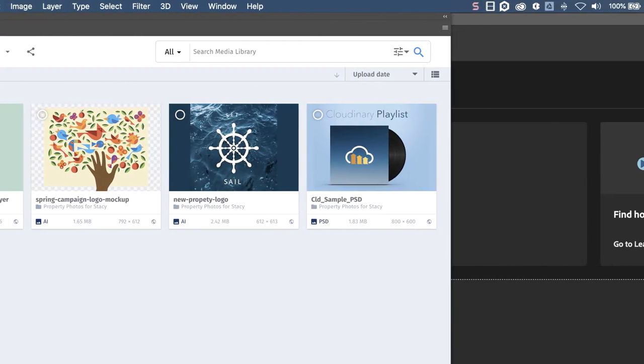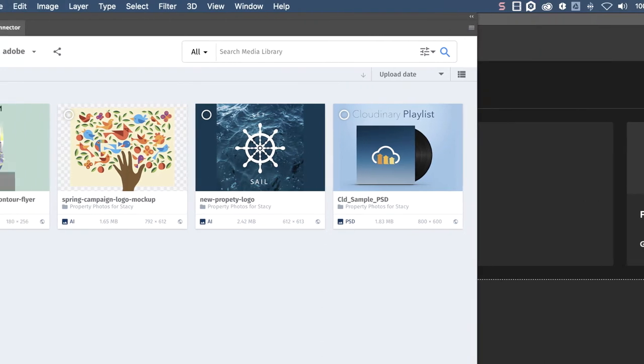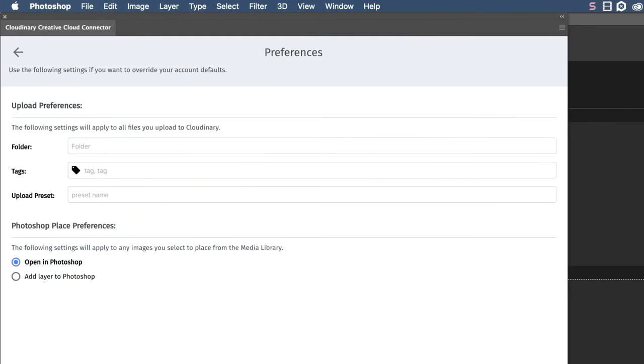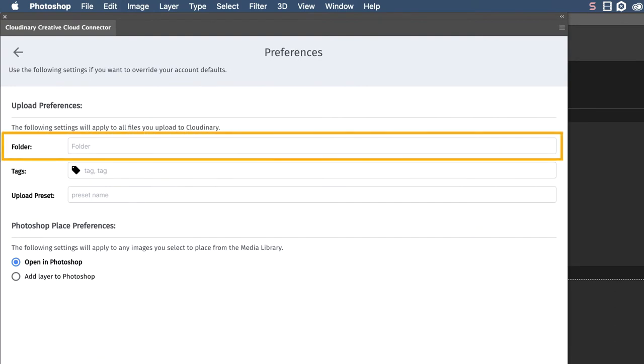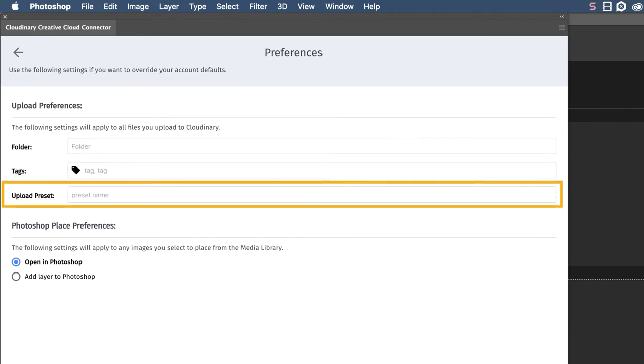We recommend selecting the upload preferences option before proceeding, so you know which folders you want to upload your files into. In this space, you can also specify any tags you want to add to your files, as well as designate a signed upload preset to be applied when adding files from any of these programs back into your Cloudinary account.